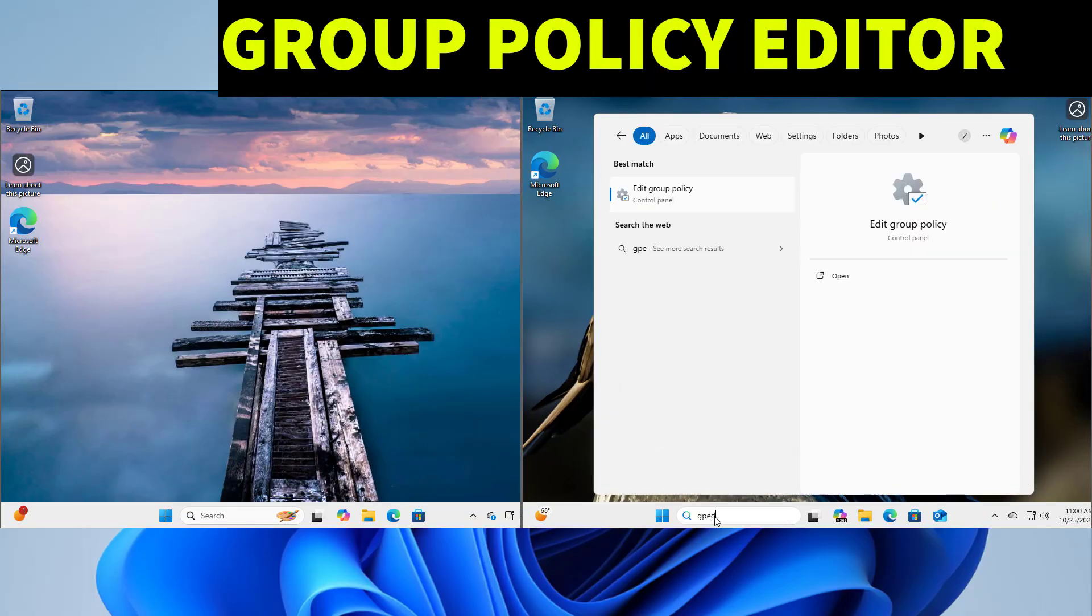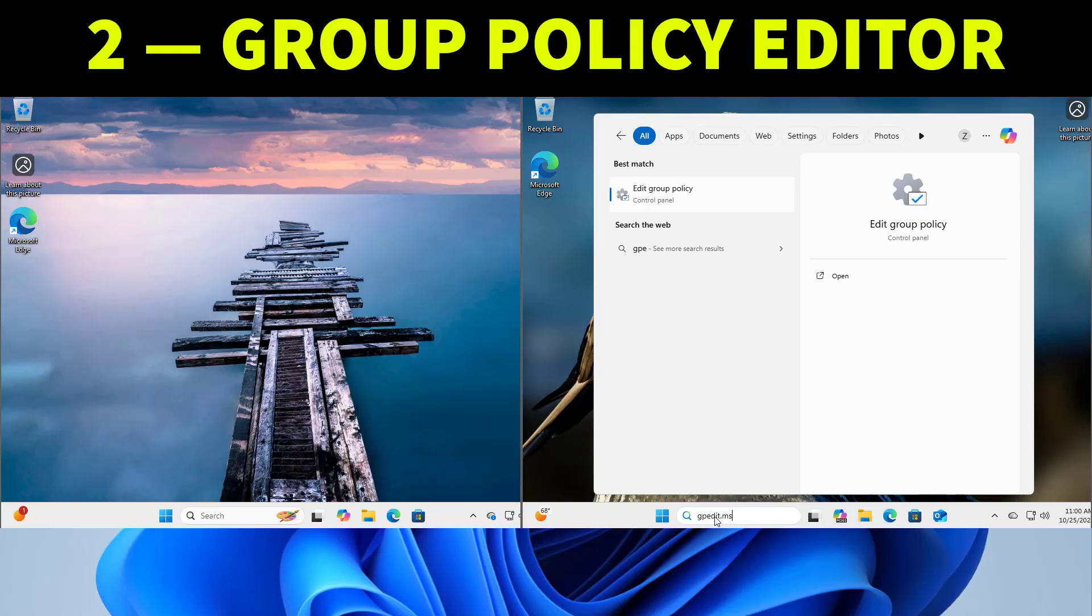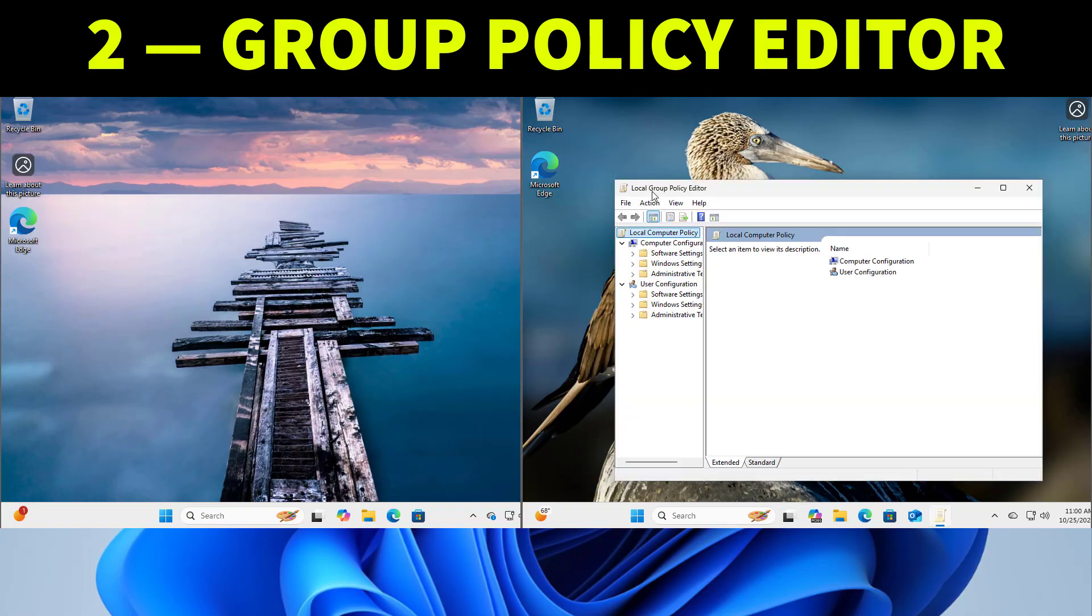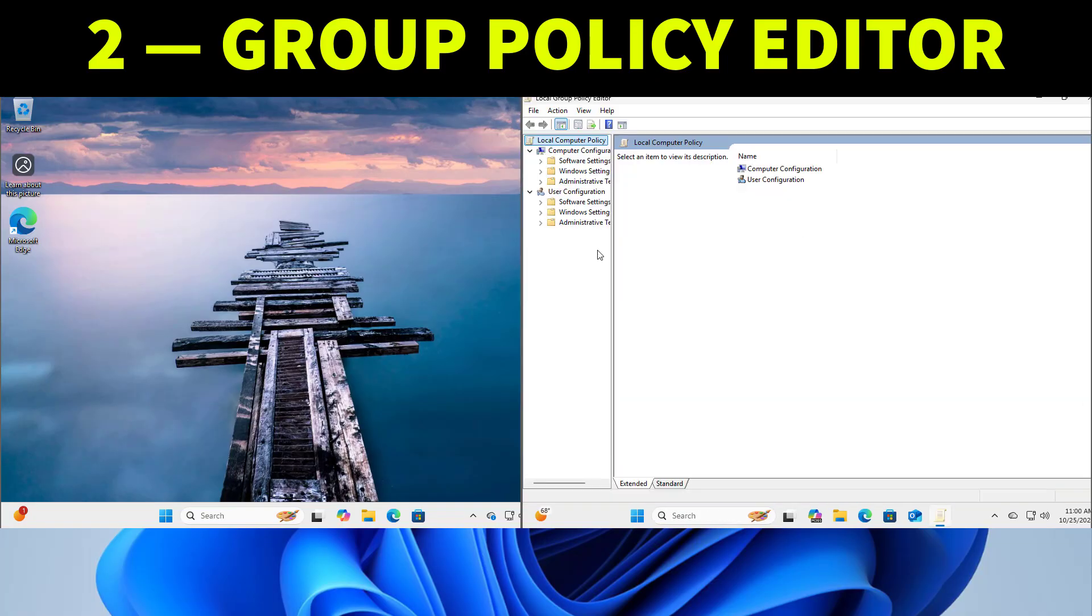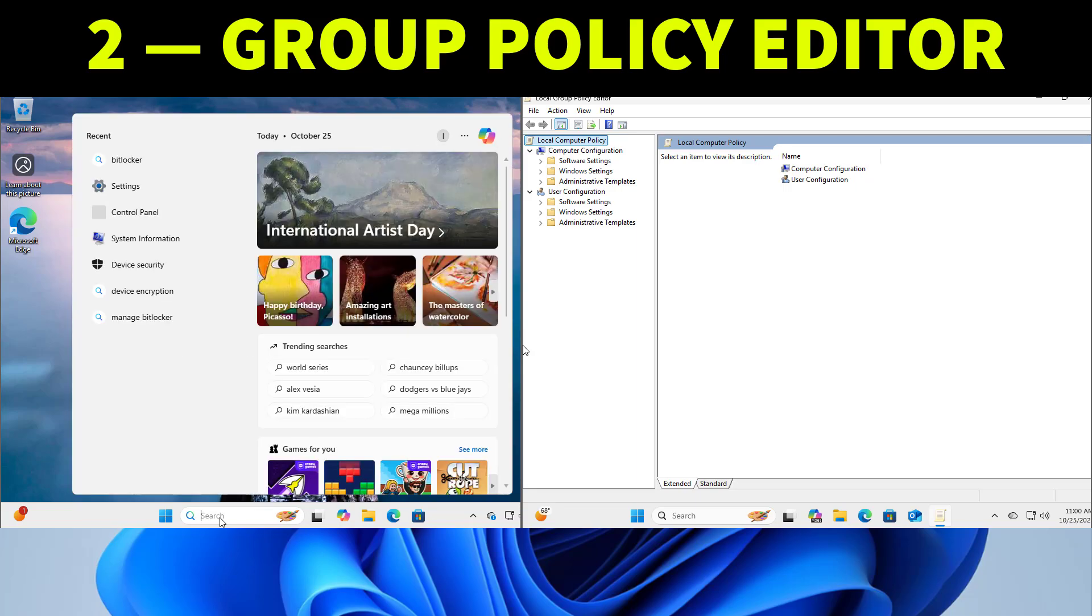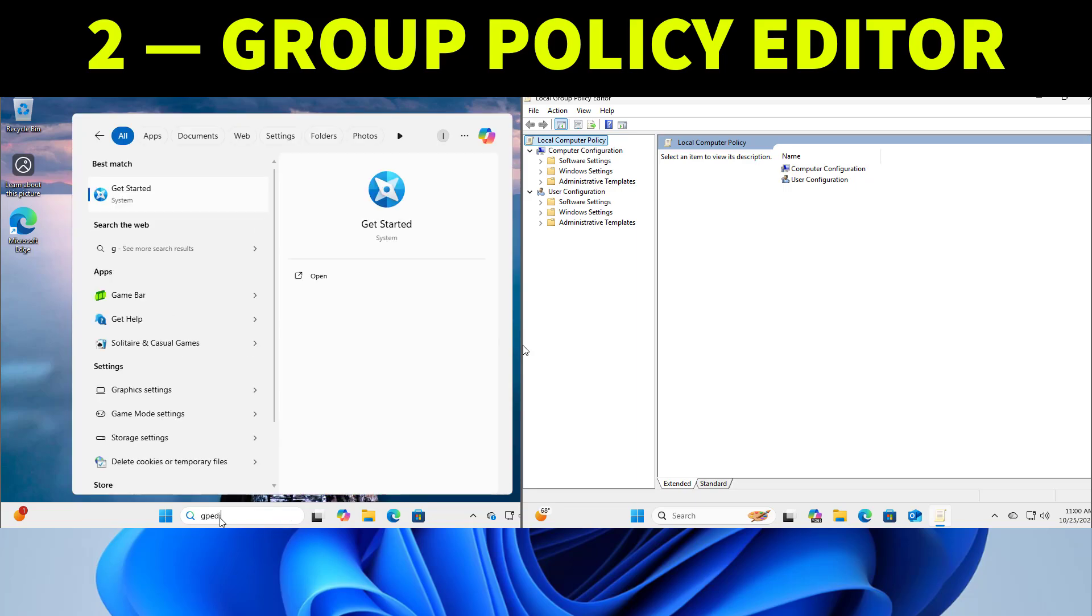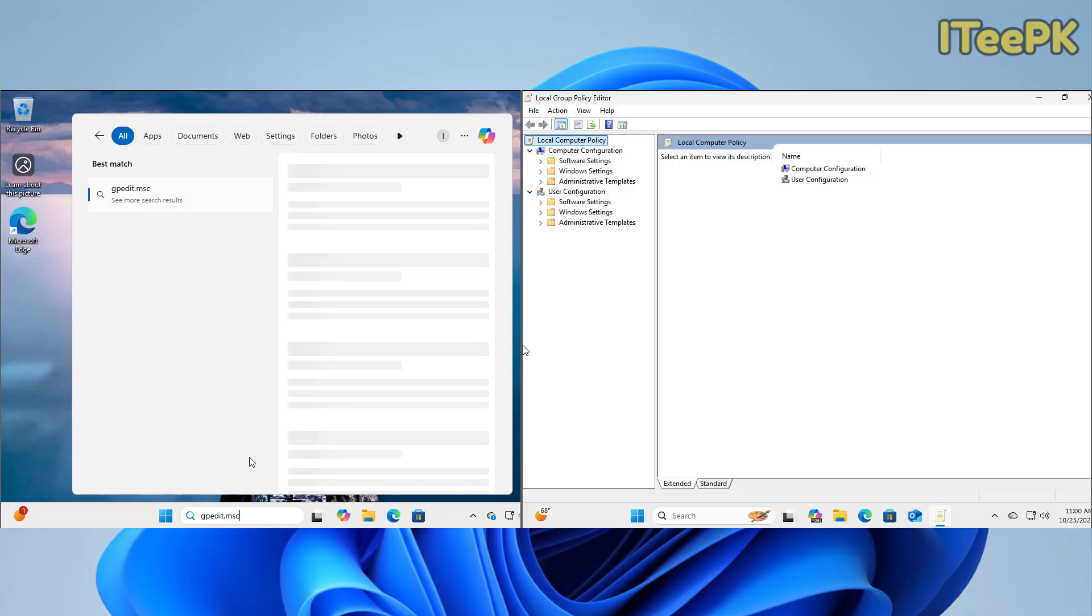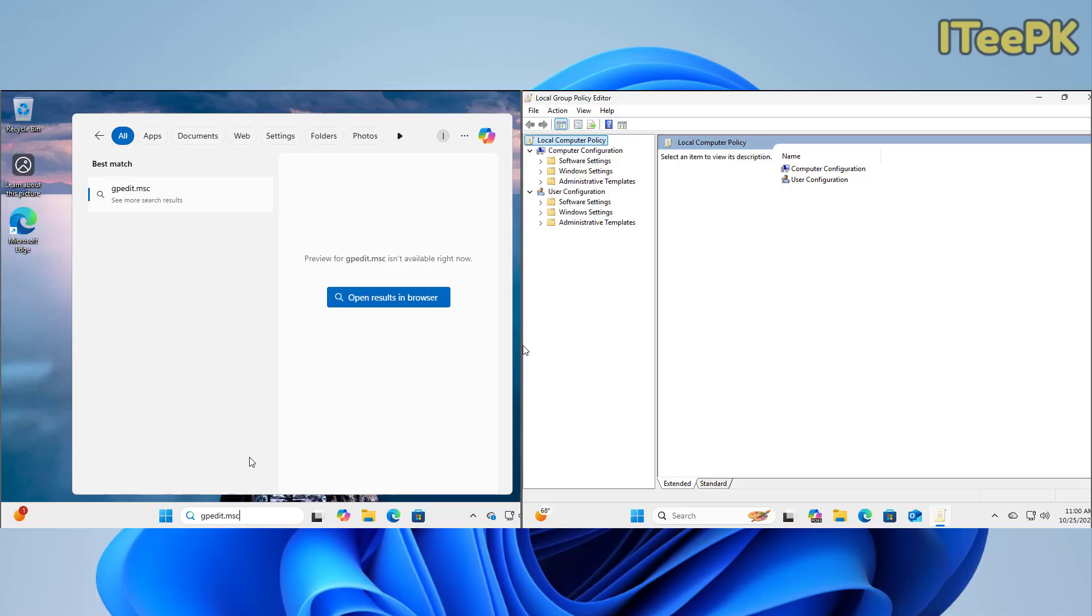The next difference is Group Policy Editor. That's a tool IT admins use to control system settings across multiple computers. Group Policy Editor is included in Pro but not in the home edition. You can watch when I try the same command in home it doesn't open. So if you are managing system policies or network rules you will need a Windows Pro Edition.